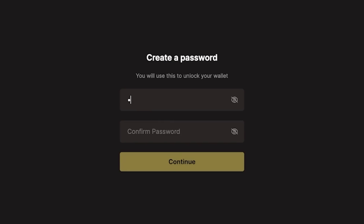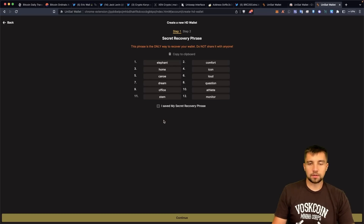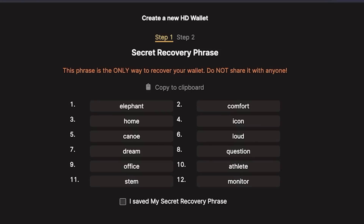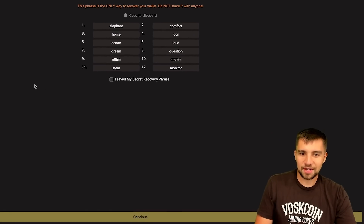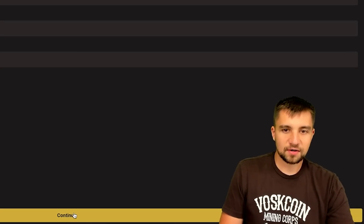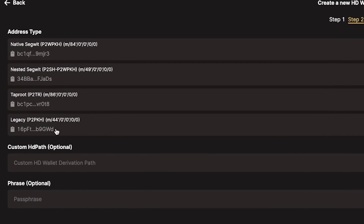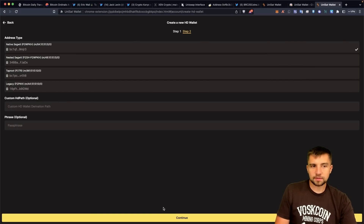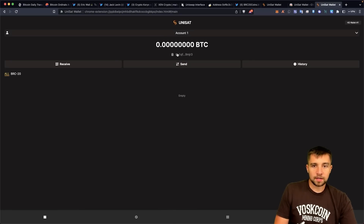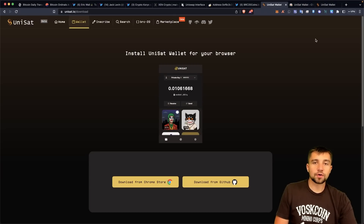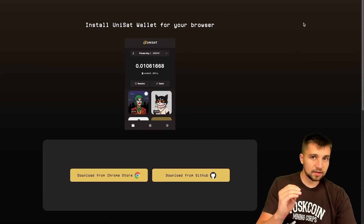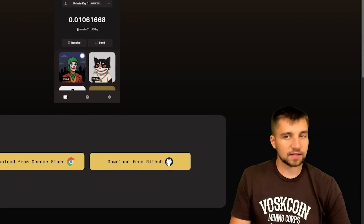I'm going to go ahead and create a new wallet. I need to punch a password in. And that's my secret recovery phrase. With this, you can take everything that's in my wallet. Make sure you never let anyone see this. These are going to be my addresses here — giving me a native Segwit, a nested Segwit, a Taproot, and a legacy address. Just leave it on native Segwit for now.